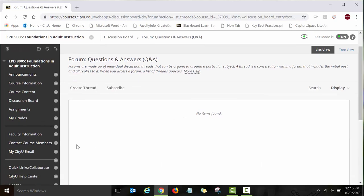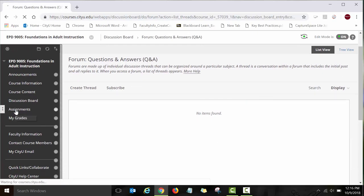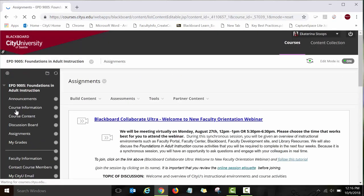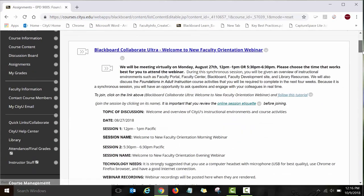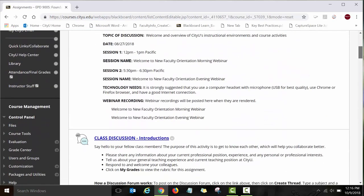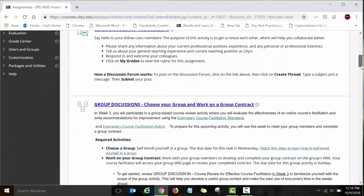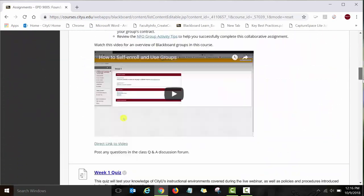Let's explore the Assignments link. As already mentioned, this is where all your assignments for this course are posted.